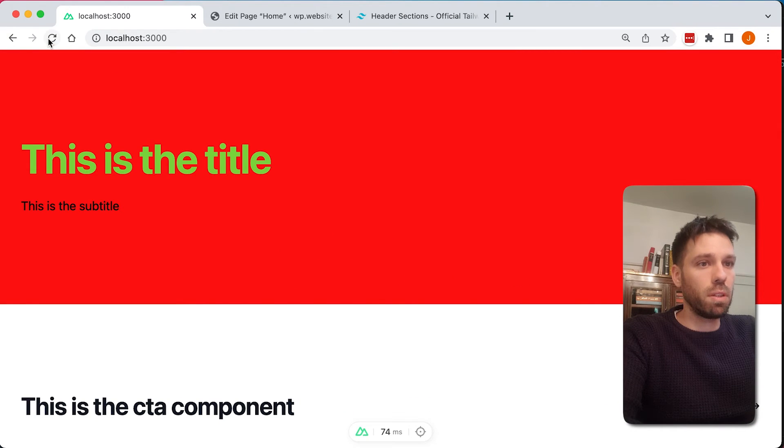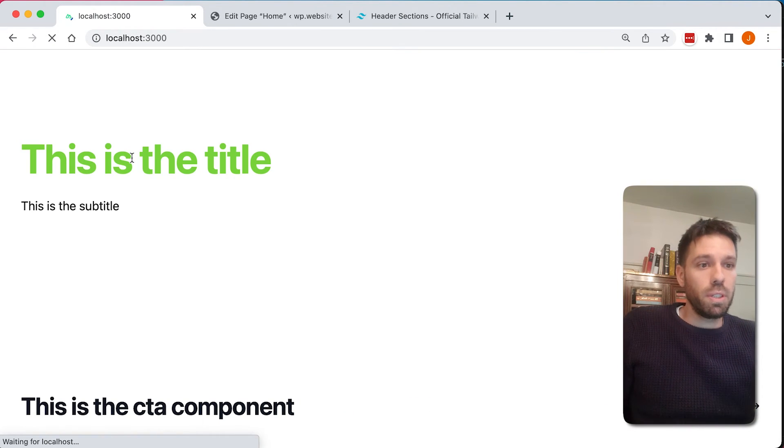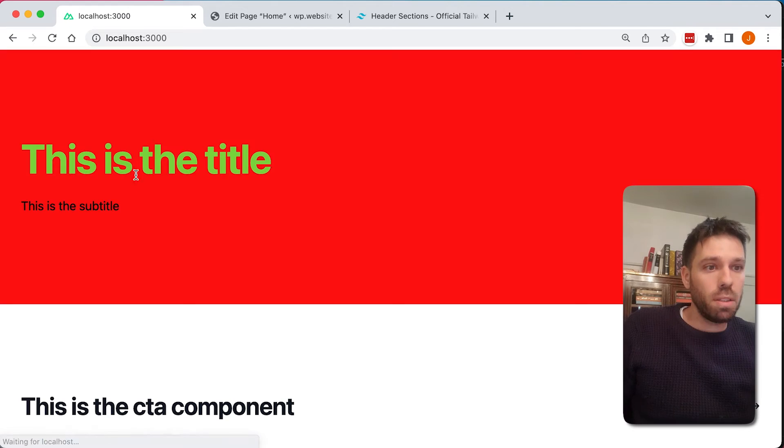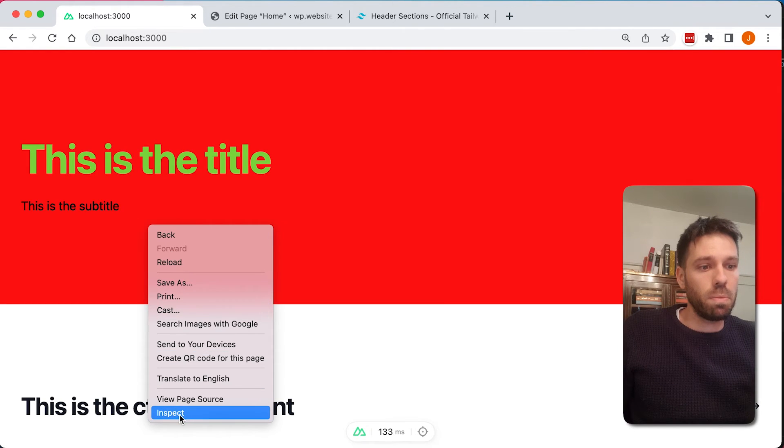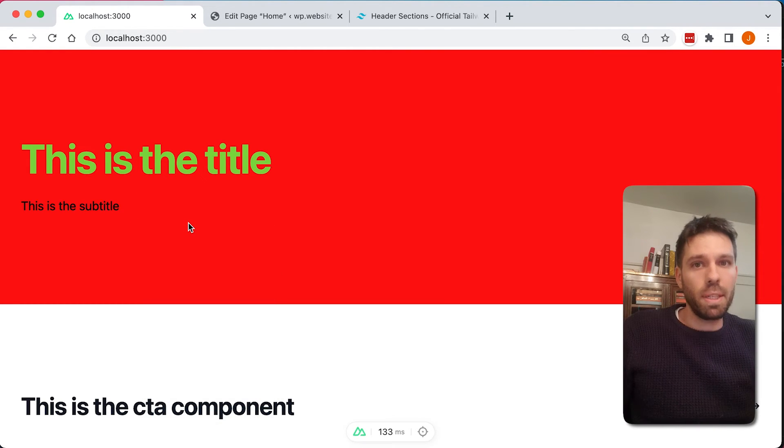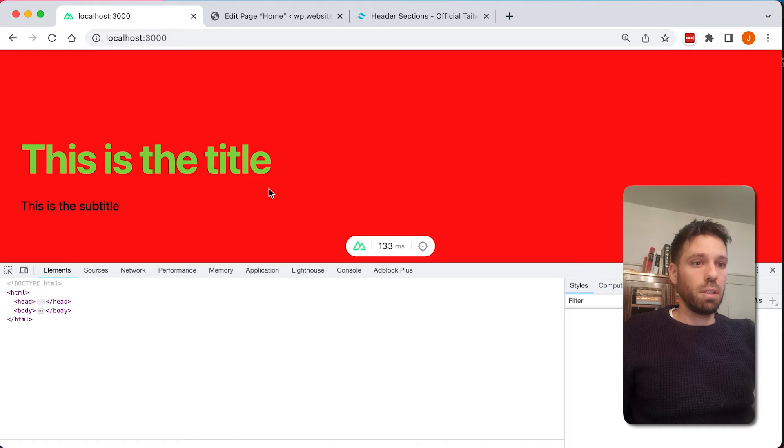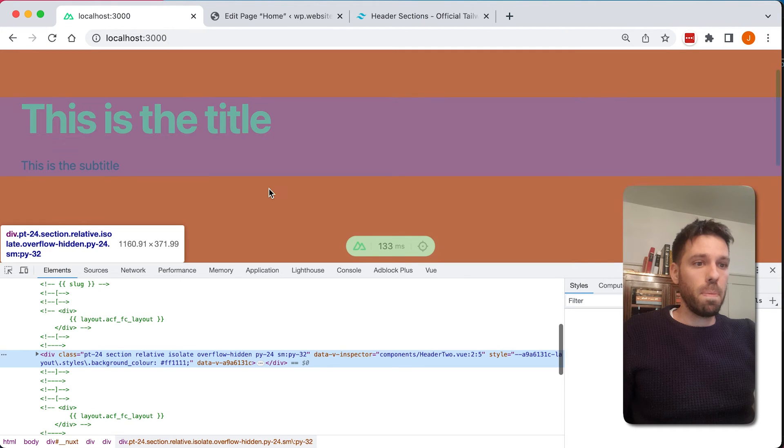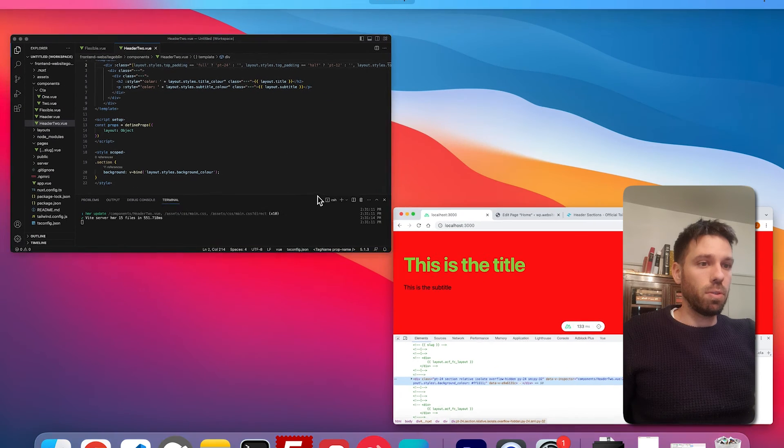Let's have a little look. So hopefully when we refresh that, we should have only top padding full. No, it hasn't worked. I might need to restart the server. Let's try that.